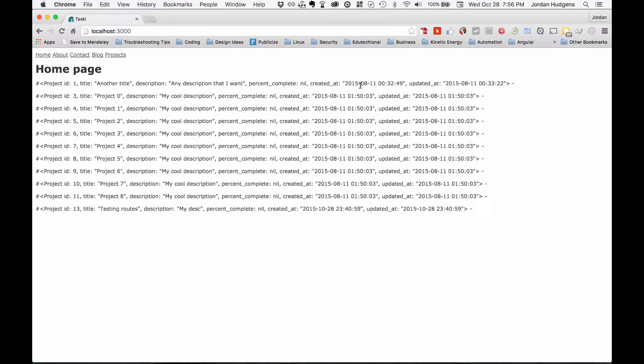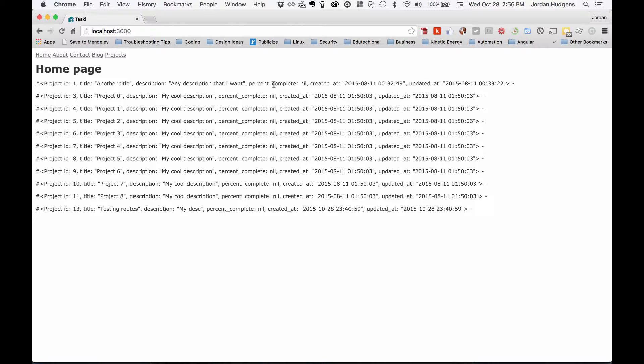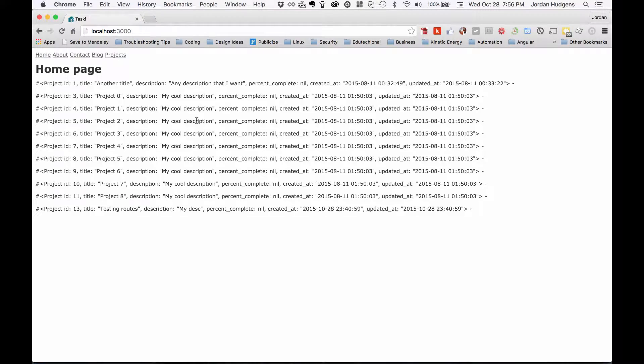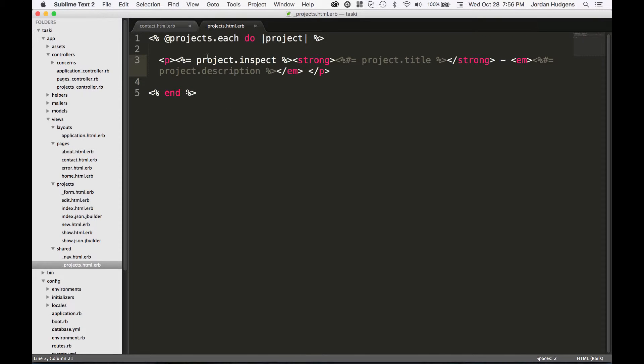It prints out each one of the objects and what you have available. With this project, it's not too difficult because we only have a couple different attributes - really we only have this title, description, percent_complete, and then we have a few of the automated ones. But if you're working with a table that has 20 different columns or something like that, this is a great way to print out the values and see everything inside of it.